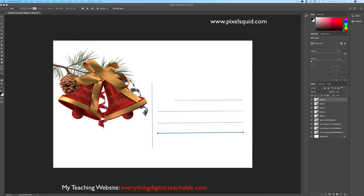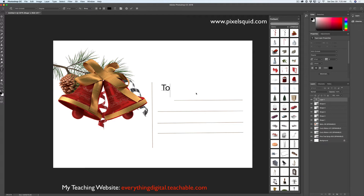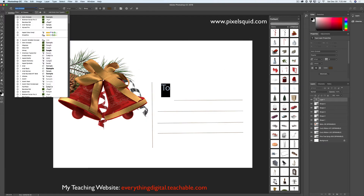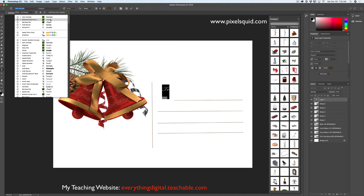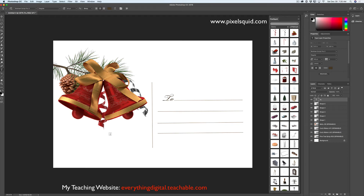I will switch to the Horizontal Type tool and type the number 2. I will change the color — let's see what color I would like to use, maybe something like a dark brown color. I will change the font type to something like handwriting, and I need to make my font bigger. I will move it. Now, using the same font, I will type and write 'Happy New Year'.